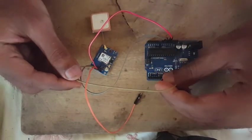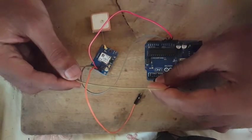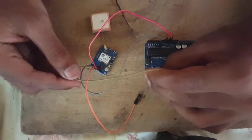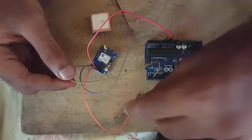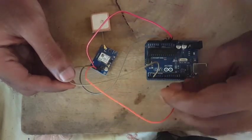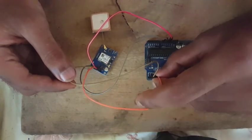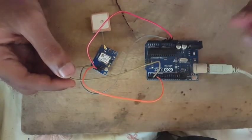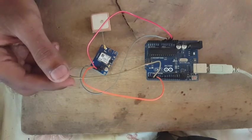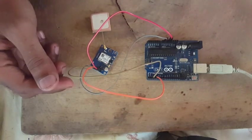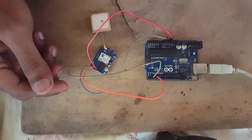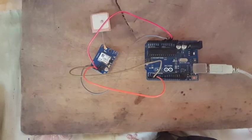Then TX pin is connected to Arduino digital pin 2. Finally, RX pin is connected to Arduino digital pin 3.